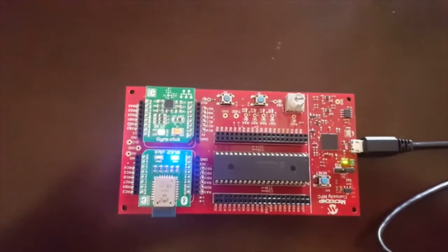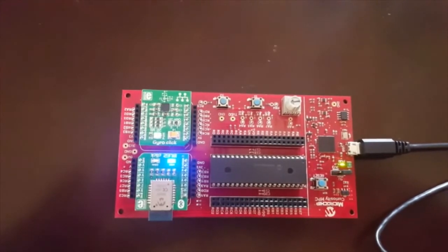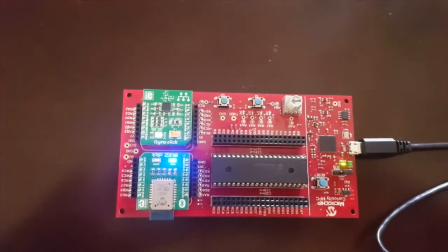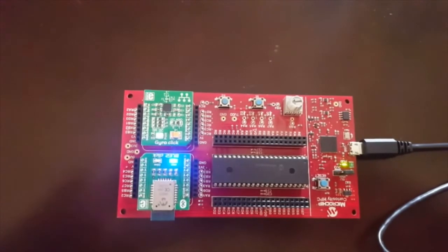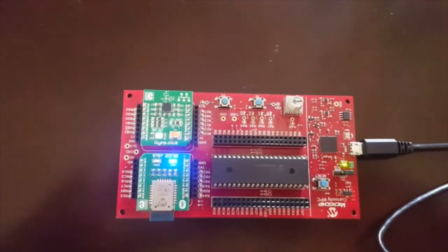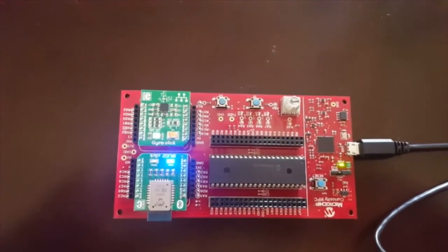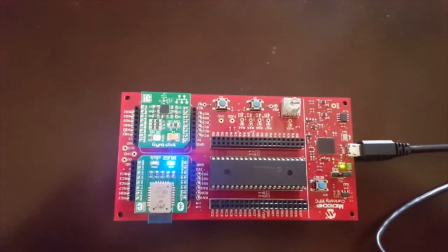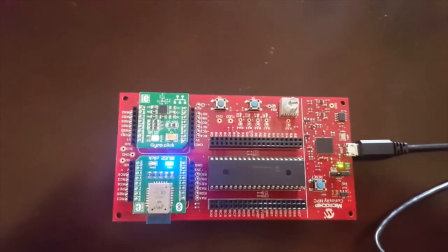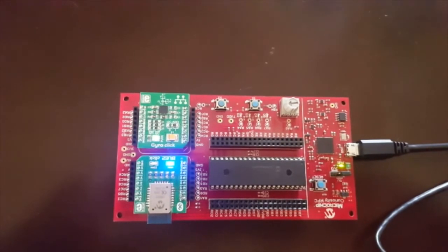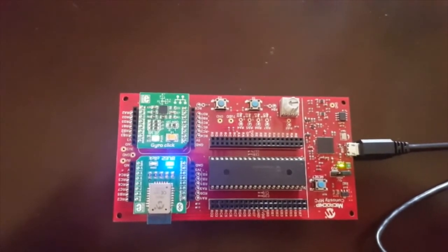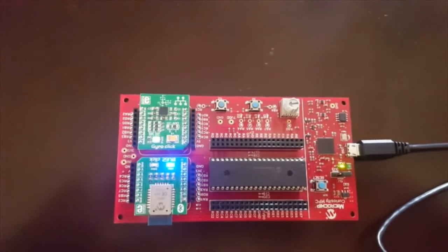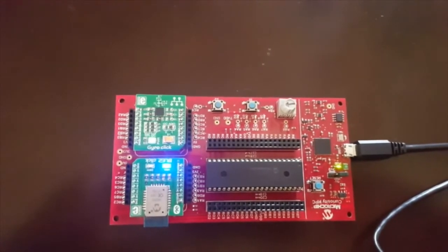So, first things first, you're going to want to make sure that you plug in the two clickboards into the Curiosity HPC development board. You're going to be using the microbus headers, which are on the opposite end of the power LED on the Curiosity HPC, which you can see here on the right, which is illuminated green, because I've already attached the USB 2.0 mini cable to the board and my laptop.